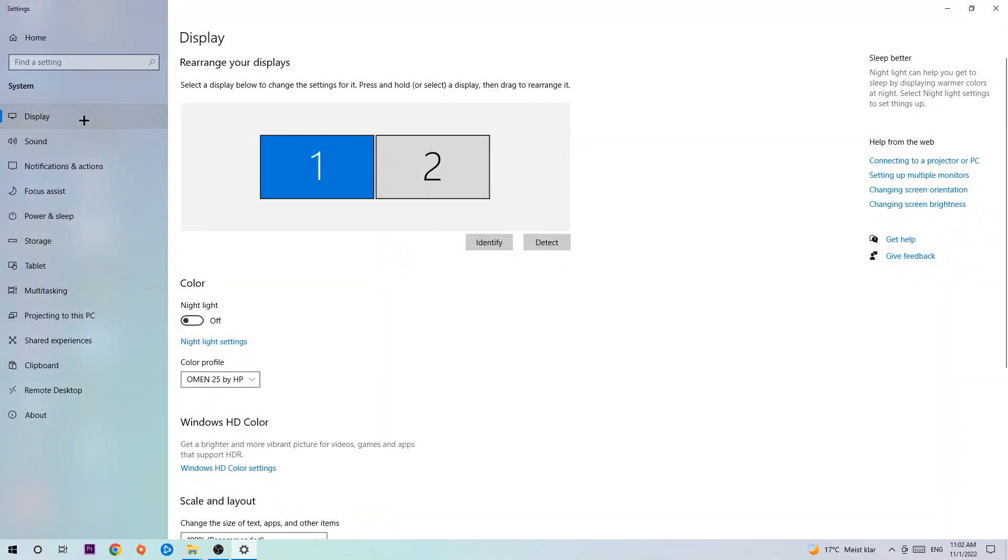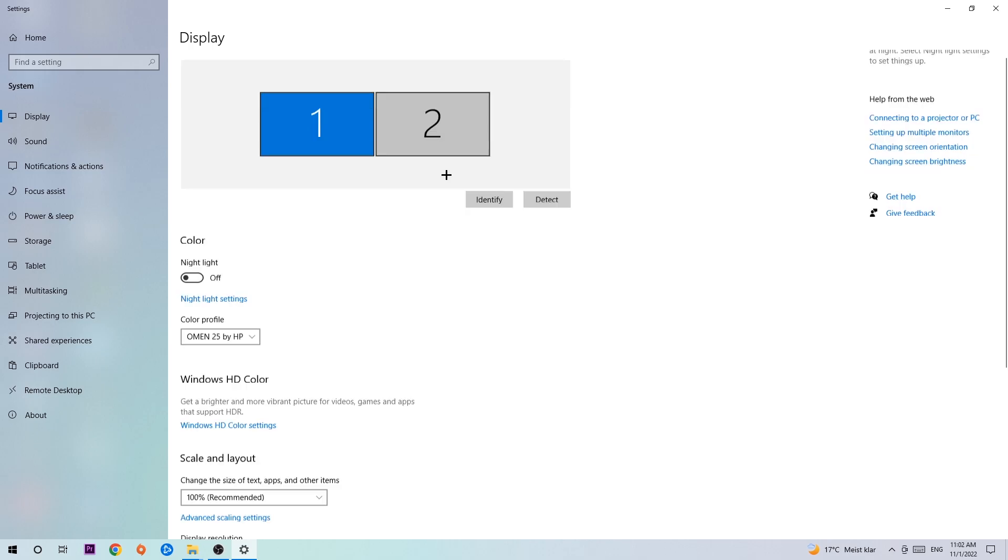The first step is to identify which is your main monitor, and obviously this just applies if you have more than one. Hit Identify. Once you're done, scroll down to Scale and Layout. Change the size of text and other items to 100% as recommended, and the display resolution should be the same as in-game. For example, if you have in-game 1920x1080, apply this to your display resolution as well.